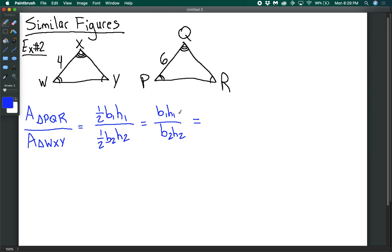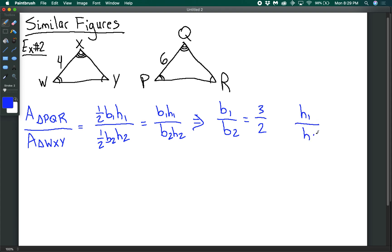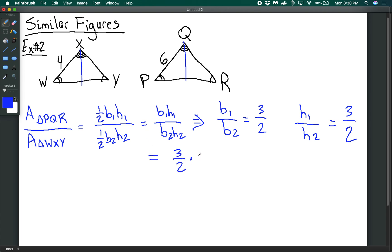We notice that base 1 over base 2 equals 3 over 2, and height 1 over height 2 also equals 3 over 2. We know this because for similar triangles, any corresponding segments are proportional by the same ratio. So if one side is 4 and the corresponding side is 6, proportional by 3 over 2, then the altitudes will also be proportional by 3 over 2. That means the area ratio is 3/2 times 3/2, which equals 9 over 4, or simply (3/2) squared.